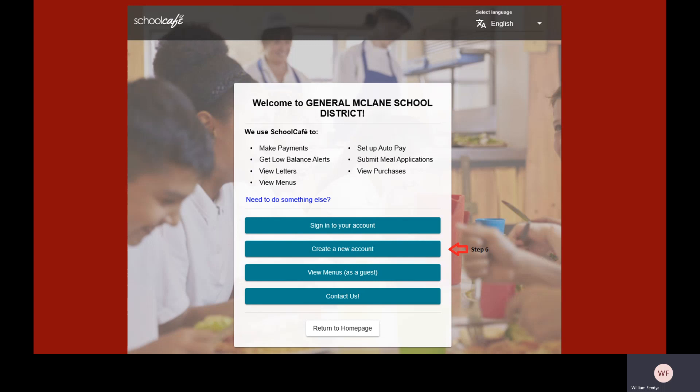You should now see the Welcome to General McLean School District page. Click on the Create a New Account button to continue.